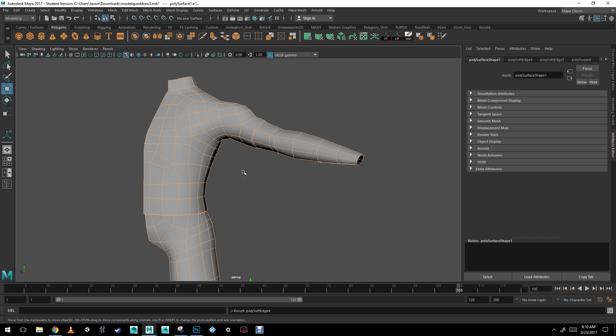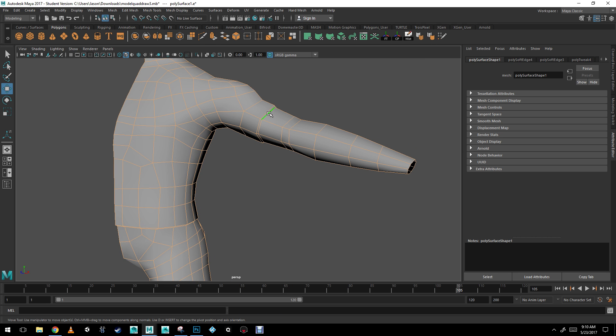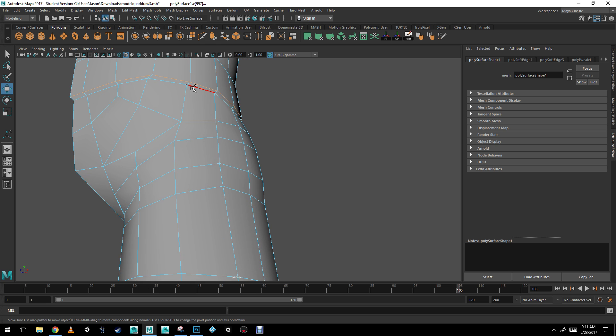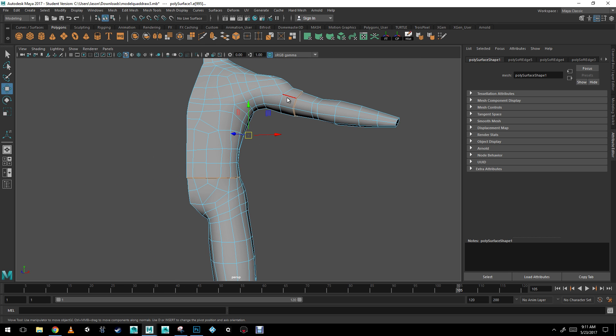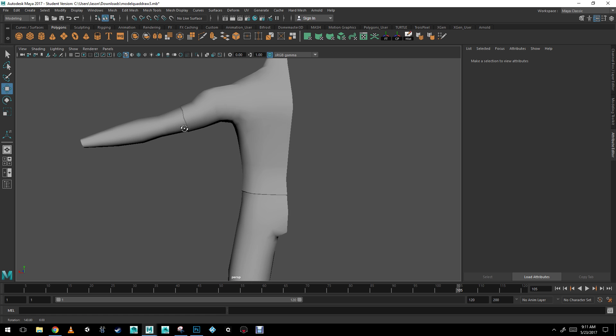Actually, I'm going to soften the entire character. I just noticed that everything is still hard. And I'm just going to re-harden the ones that I want. There you go.